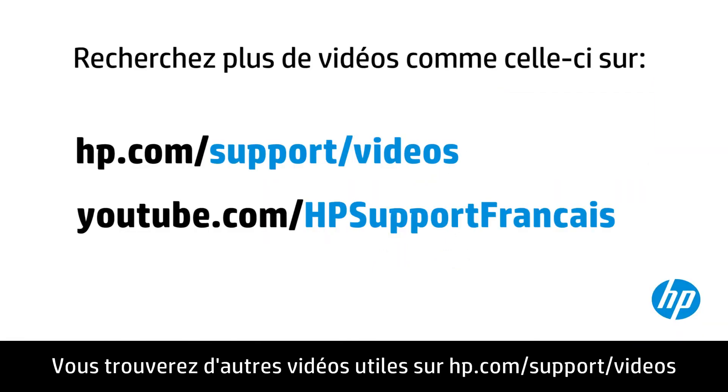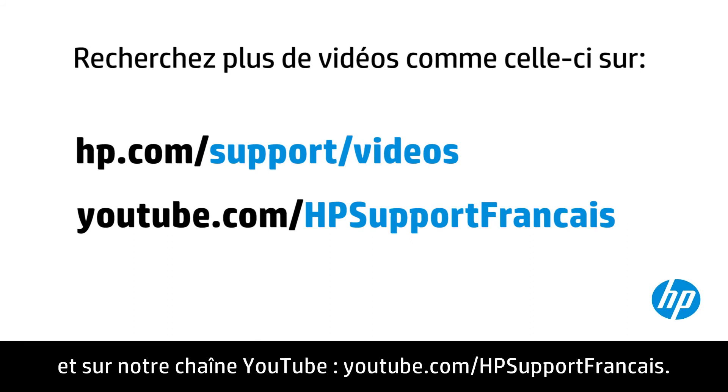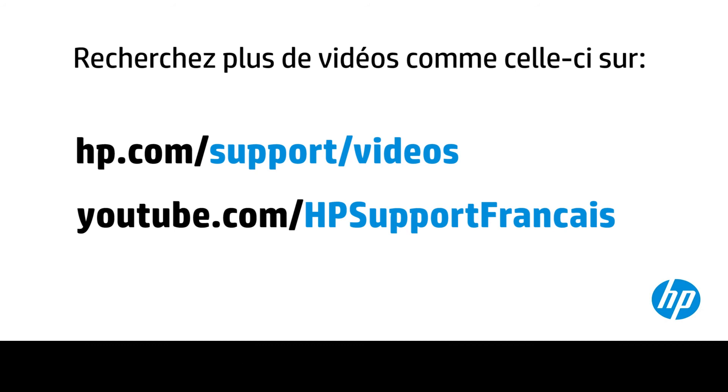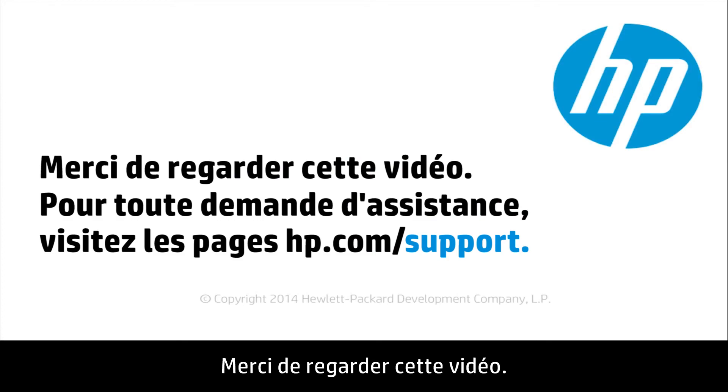You can find additional helpful videos at hp.com/support videos and on our YouTube channel, youtube.com/howto4u. Thank you for viewing this video.